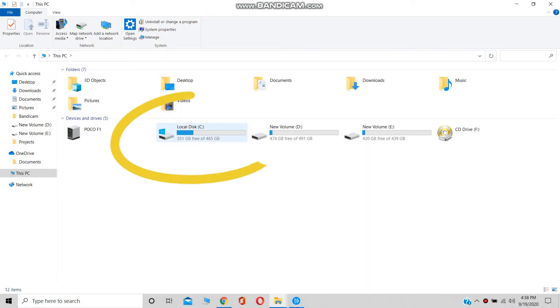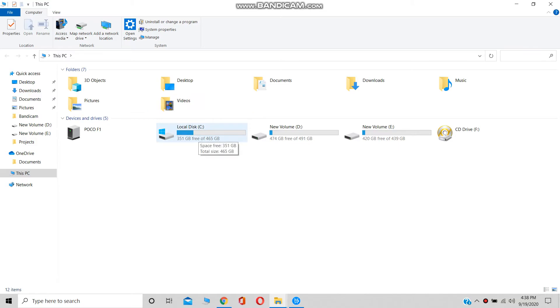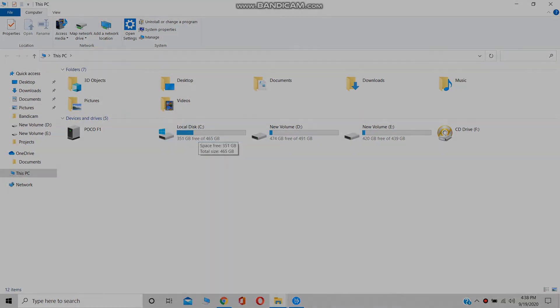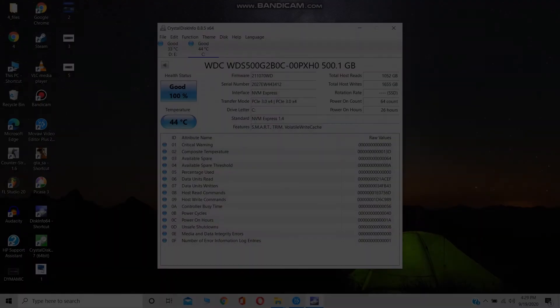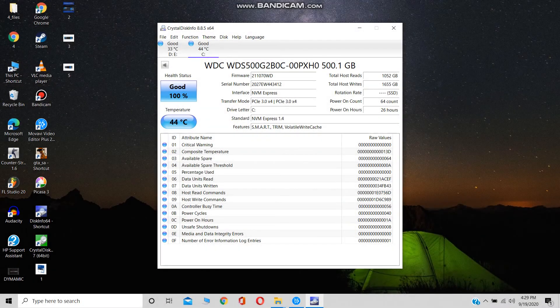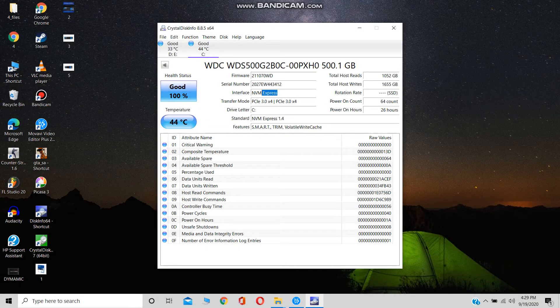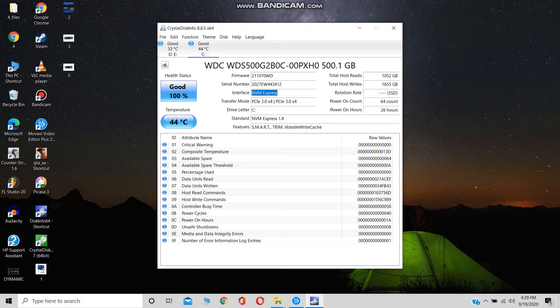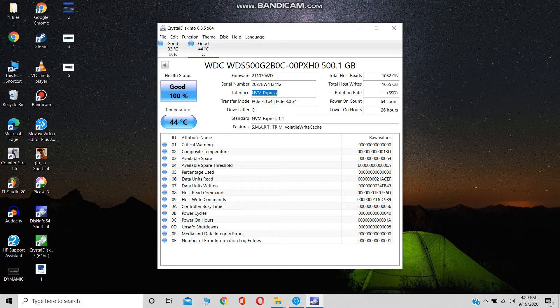You get around 465GB of actual usable storage. Let's have a quick look at its specs - it is based on NVM Express platform. The usual temperature of the SSD remains around 45 degrees Celsius and it transfers data through PCI Express.